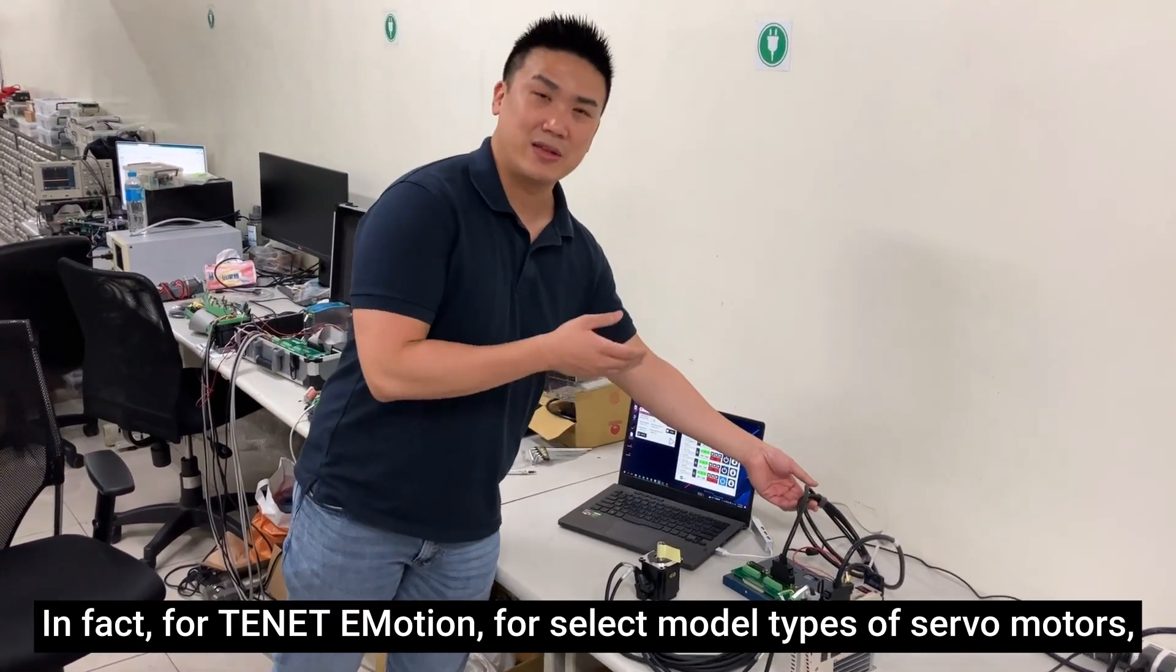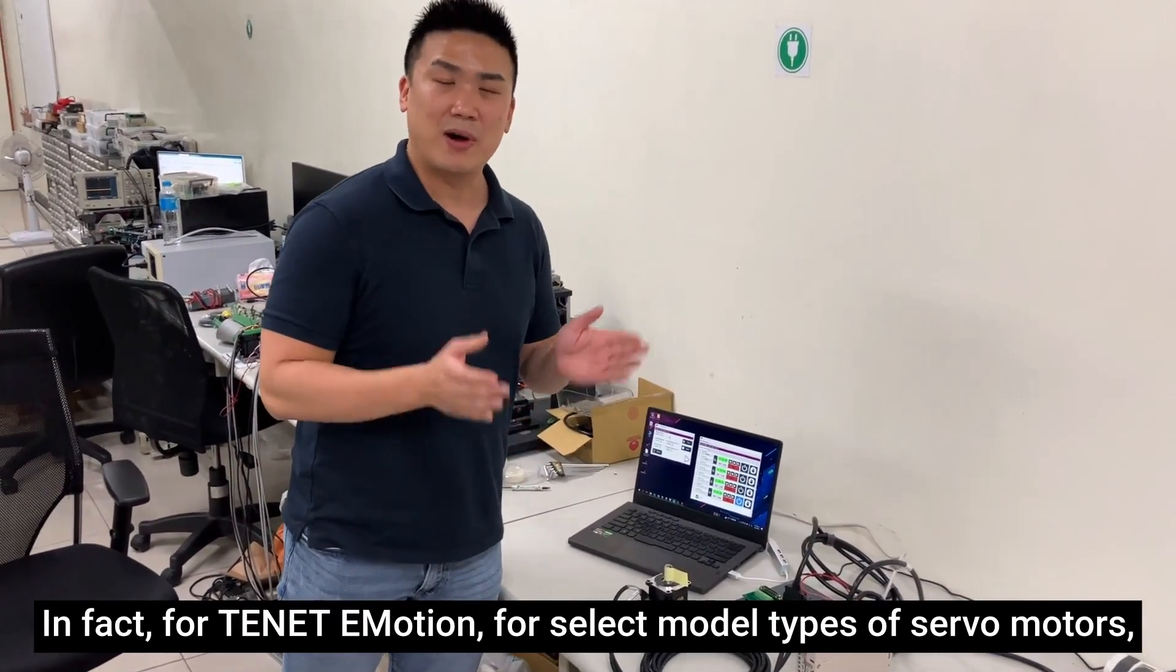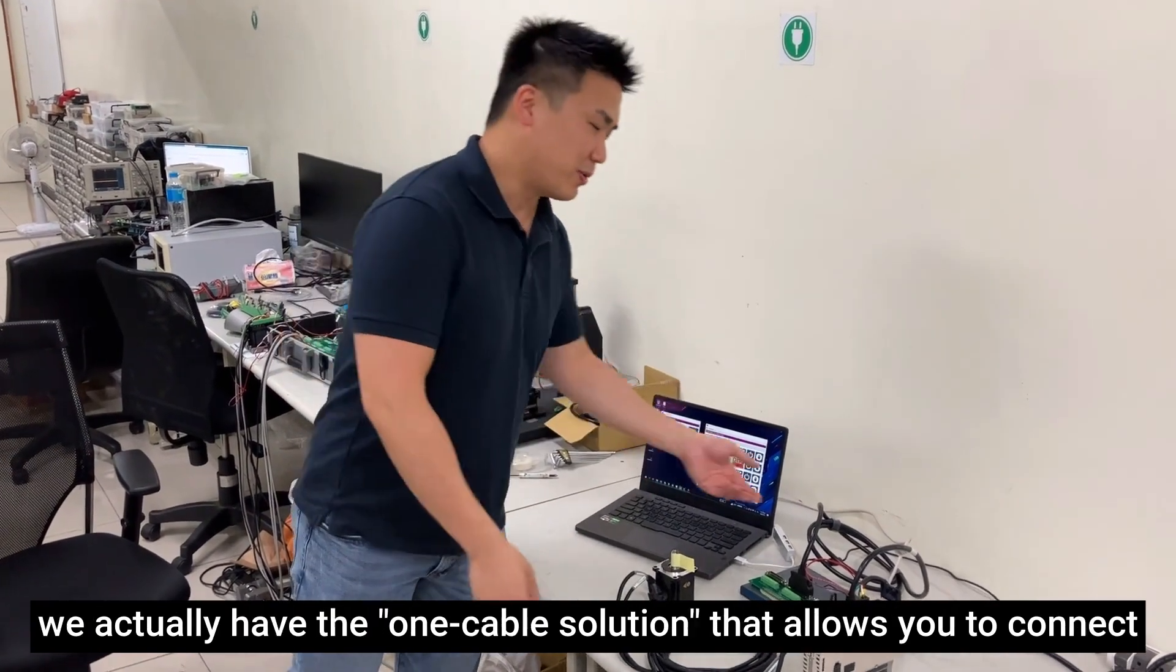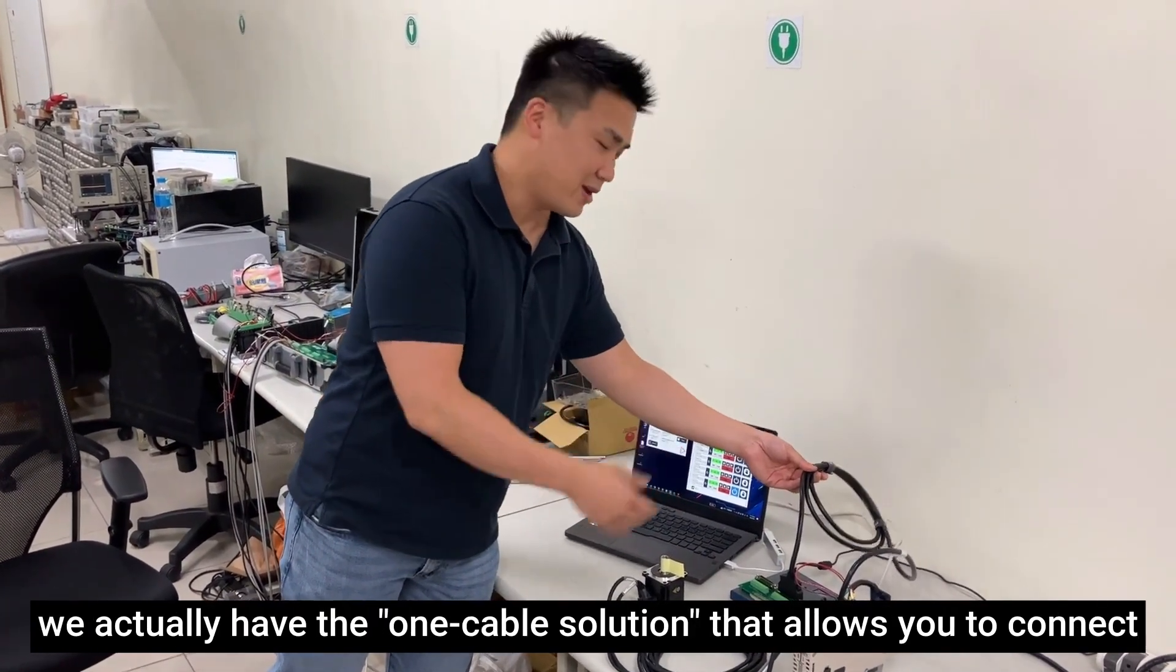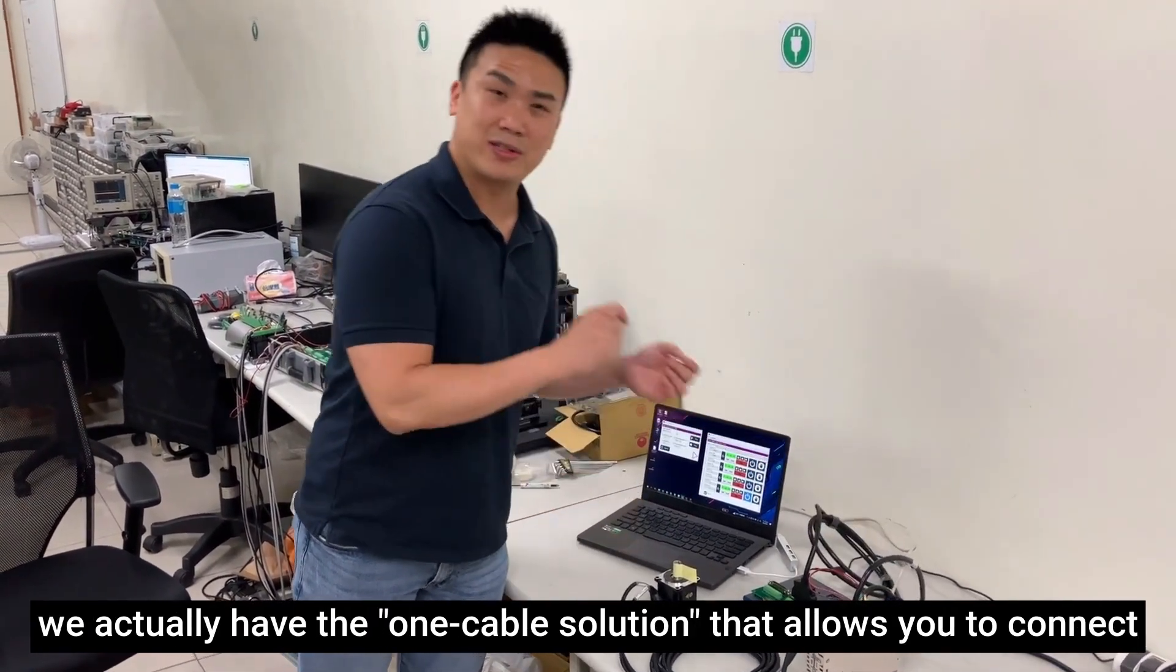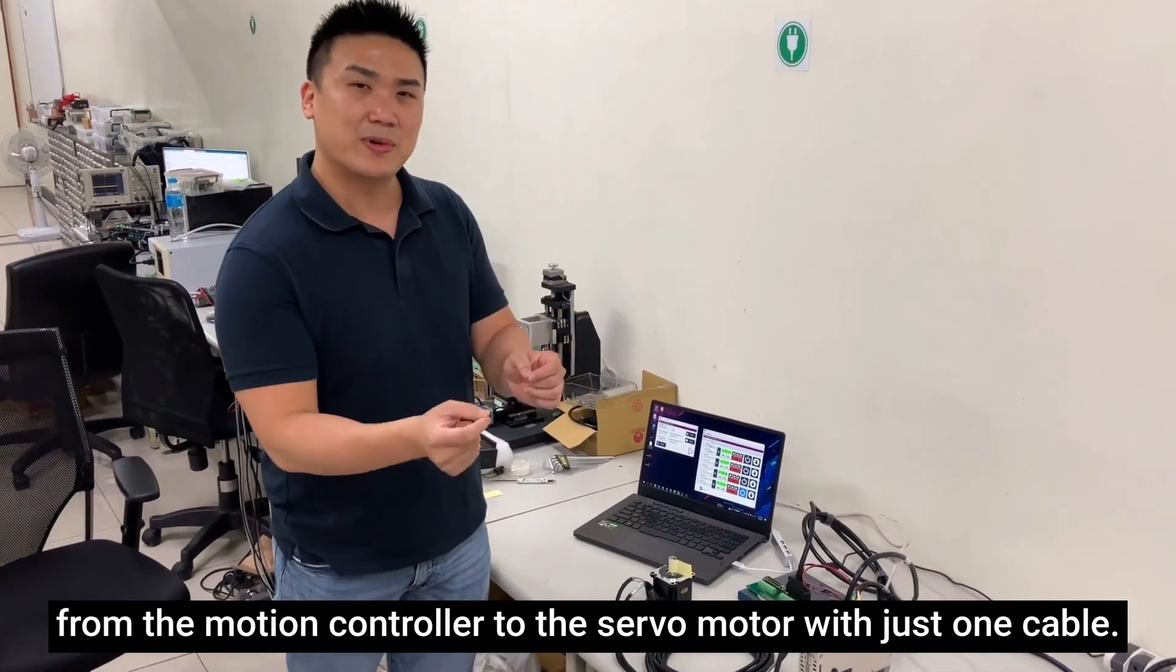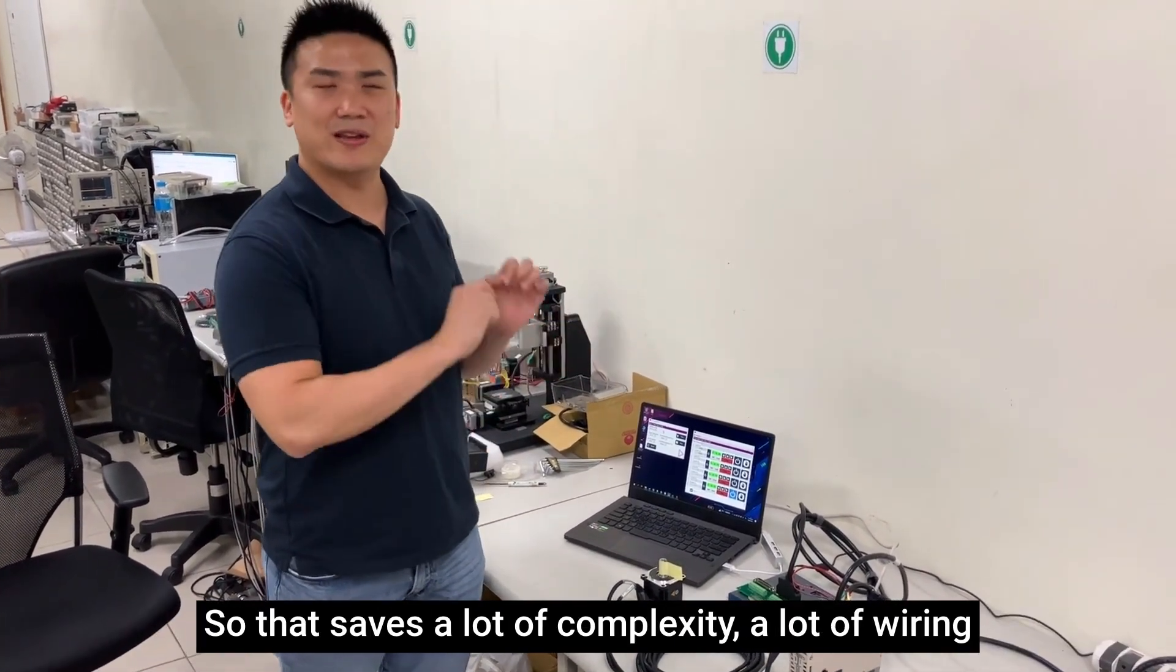For TENET e-motion, for select model types of servo motors, we actually have the one cable solution that allows you to connect from the motion controller to the servo motor with just one cable.